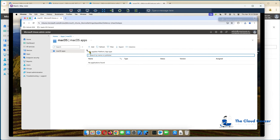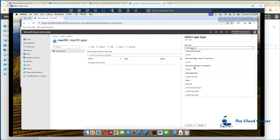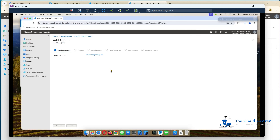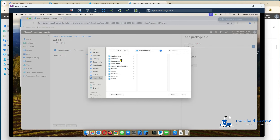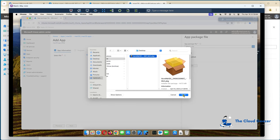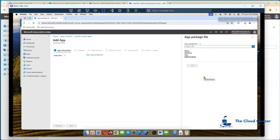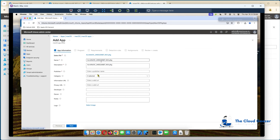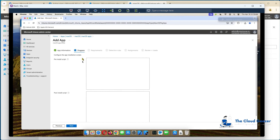Now in Mac OS apps, we hit add. The app type is going to be PKG — hit select. We get to answer a few questions. The app package — go to search, look at desktop — there it is. Open that up and give it a second. It will read it in very quickly. I'll put in a publisher — just put Adobe in there. I'll leave other fields blank and change the name to Adobe Reader. Hit next. We don't need to put any install scripts, but that's where you'd put them.